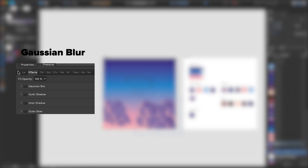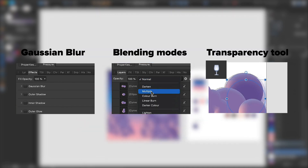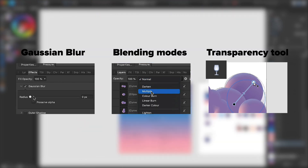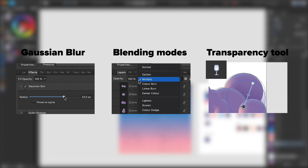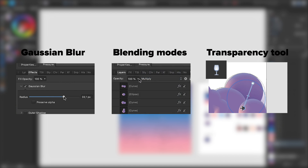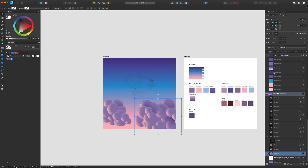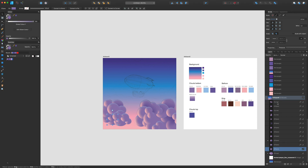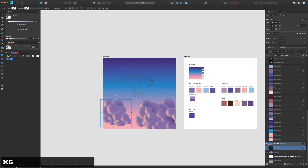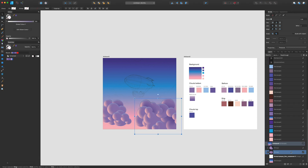Now remember these three things — Blur, Blending Mode, and Transparency Tool — will be used a lot, combined or separately. You can remember that as the main technique in this illustration. Once you've done with the clouds, I'd recommend you group each cloud separately and turn it off, just for now.